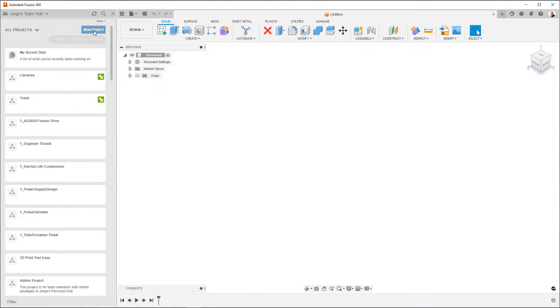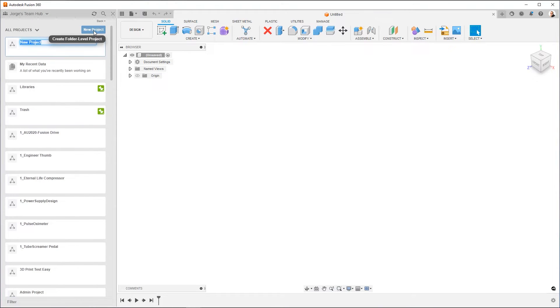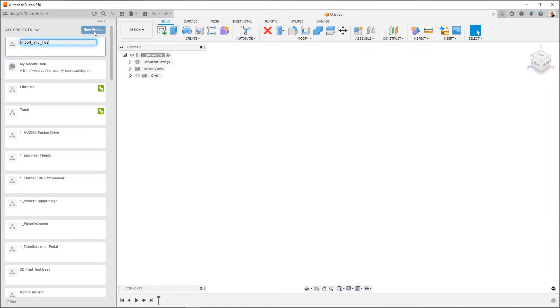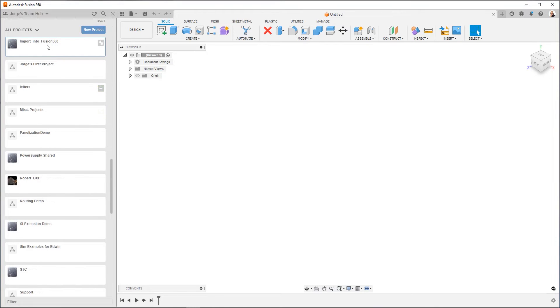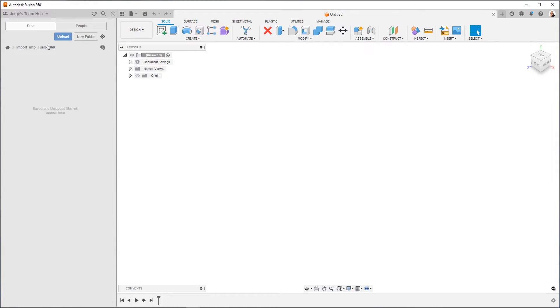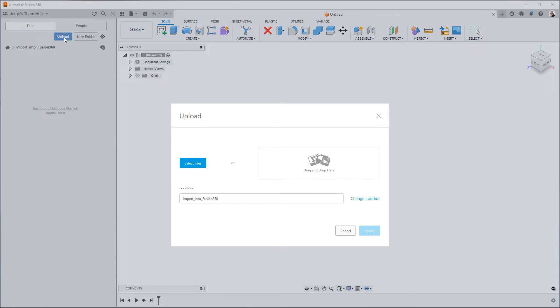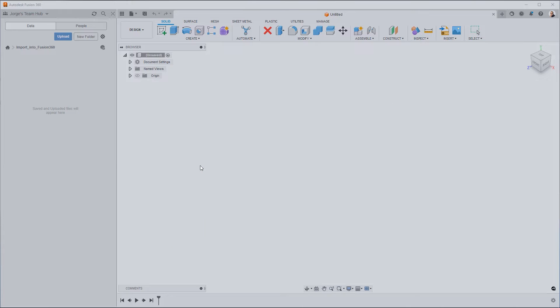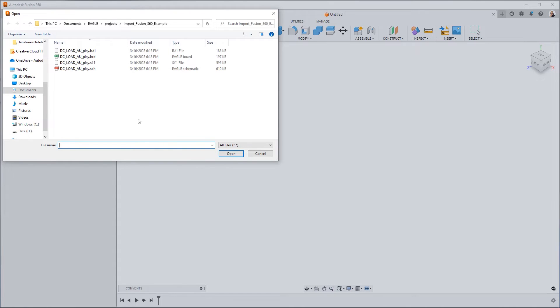We're going to click on New Project, and I'm going to call it Import into Fusion 360. Now I go into my project, and what we're going to do is click the Upload. The Upload dialog now allows us to select the files. I'm going to go ahead and browse to them.